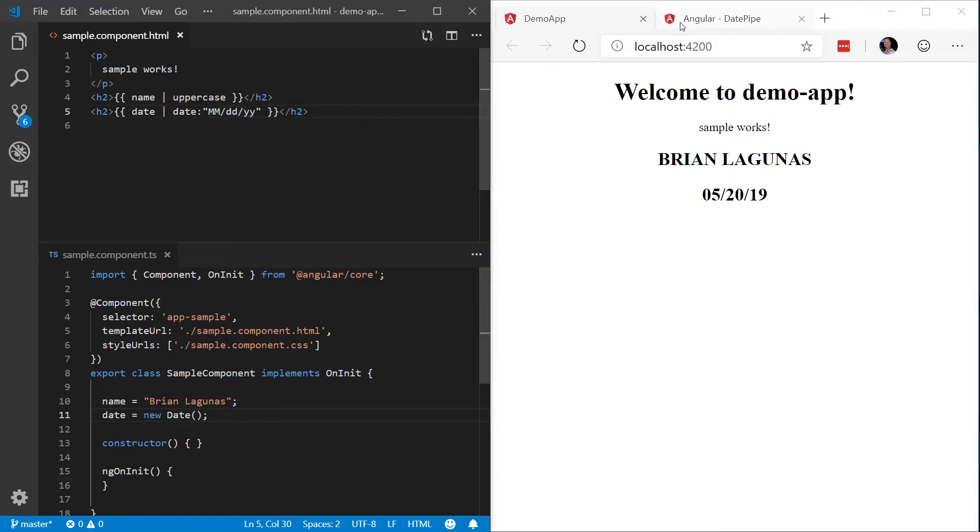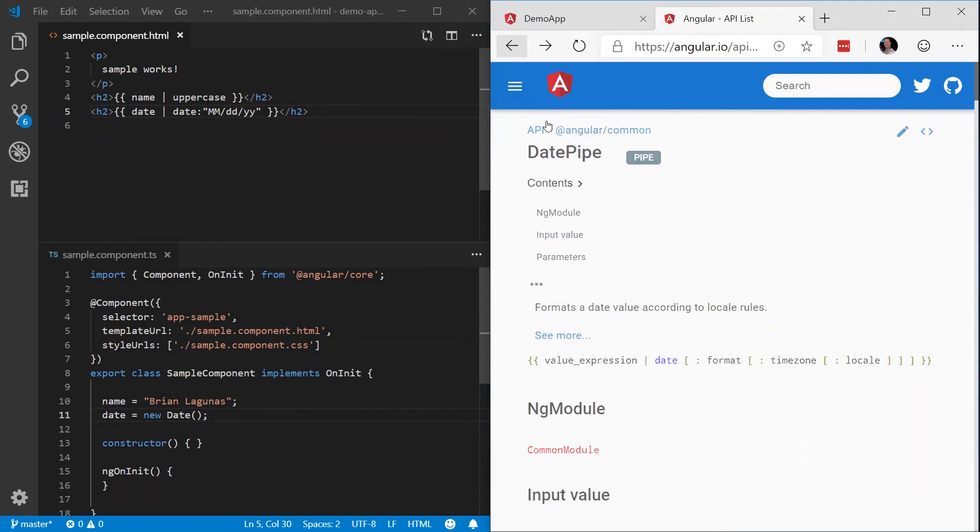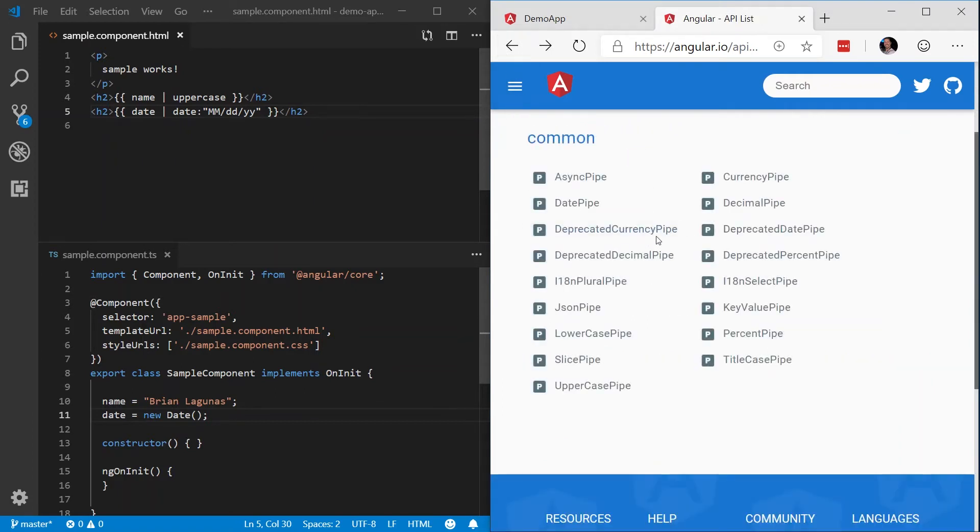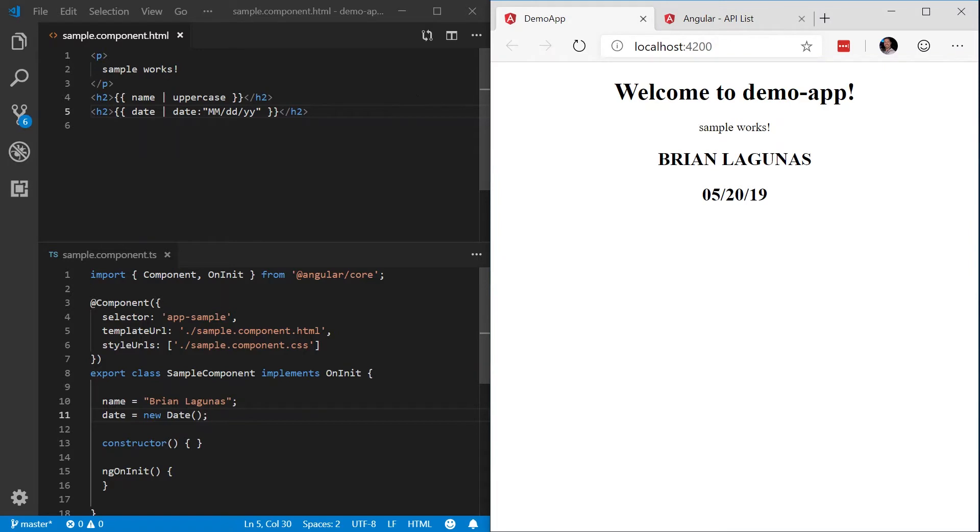Well, this is pretty cool. We can see a list of all these pipes that are available to us and we can use these in our app. But what happens if there is a pipe or some type of transformation that we want to implement that is not out of the box? Well, luckily we can build our own. So let's go ahead and do that.